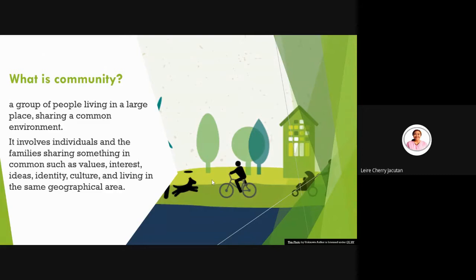So what is the meaning of community? Community is a group of people living in a large place sharing a common environment. It's where you belong, where you live, where there are other people around you sharing the same environment and experiencing the same things in that place. It involves individuals and families sharing something in common such as values, interests, ideas, identity, and culture, living in the same geographical area.